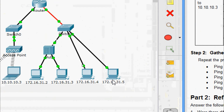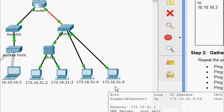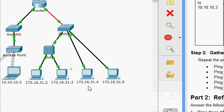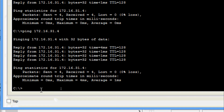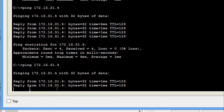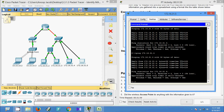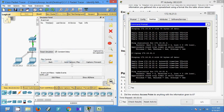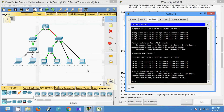In the topology we can see we are going to ping from 172.16.31.5 to 172.16.31.4. We go to this PC, open the command prompt, and enter the ping to 172.16.31.4. We can see we are getting a reply. Now we will switch to simulation mode and ping again from 31.5 to 31.4.